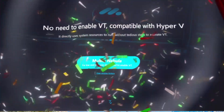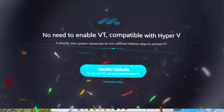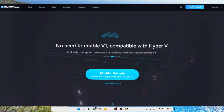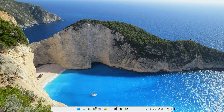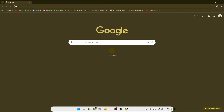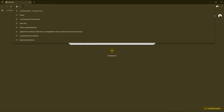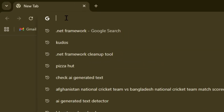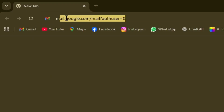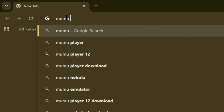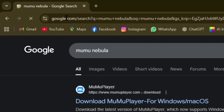Hey everyone, welcome back! In today's video I am going to show you how to download and install MuMu Nebula on your computer in a very simple way. First, what we have to do is open any of our favorite browsers and then search for MuMu Nebula in the search option.